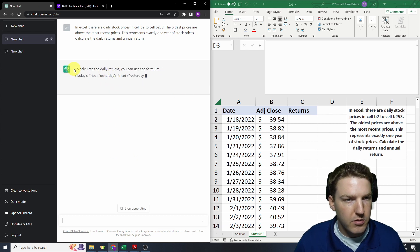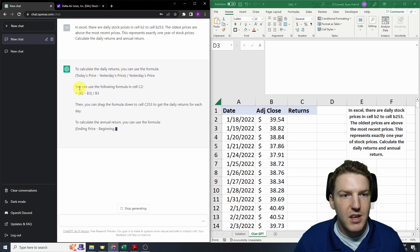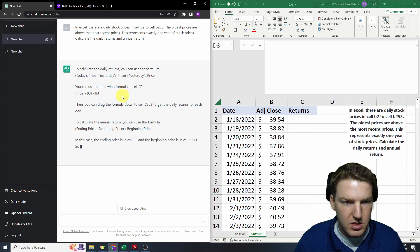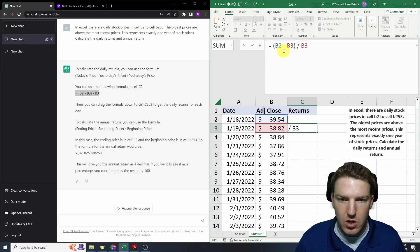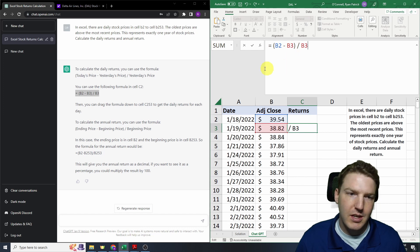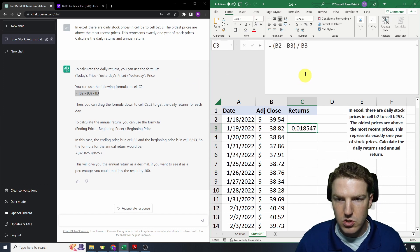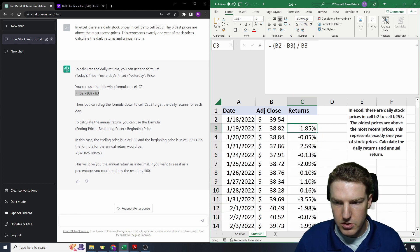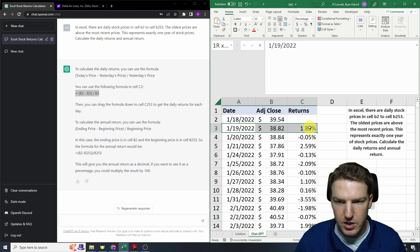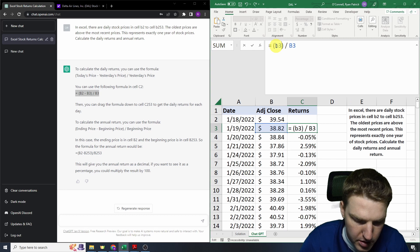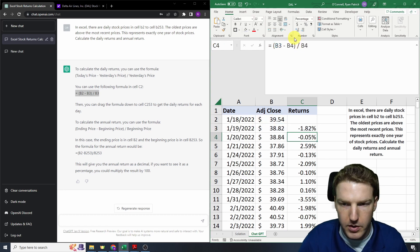Sometimes this takes a little while. Right away — to calculate the daily returns, you can use the formula: today's price minus yesterday's price divided by yesterday's price. You can use the following formula in cell C2. That's looking good, although I think it believes the oldest prices are below the most recent price, so it's got it backwards. This would give us the incorrect answer. If we do this literally as it says, it's actually got it backwards — on 1/19, that should be a negative return, but it has it as a positive return. If we just flip it around to B3 minus B2 divided by B2, it would have gotten it correctly.